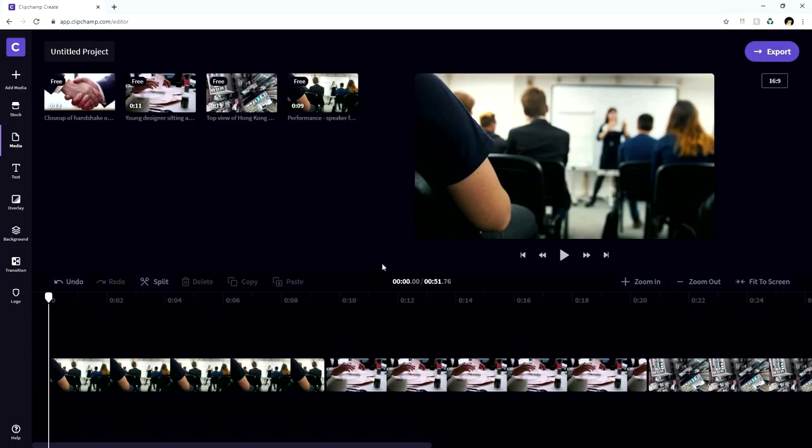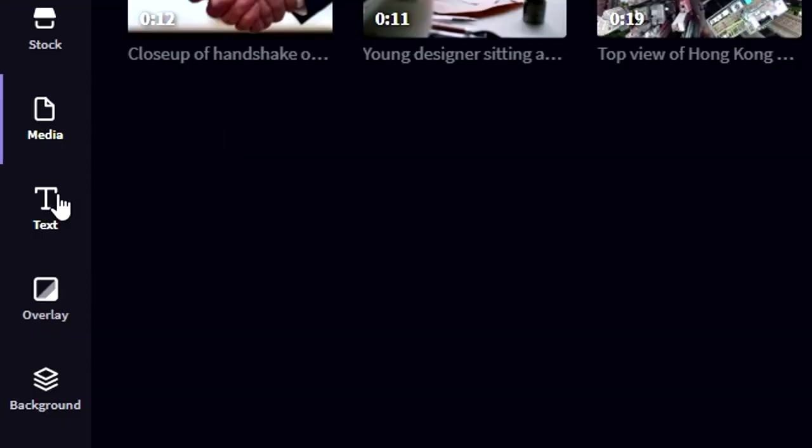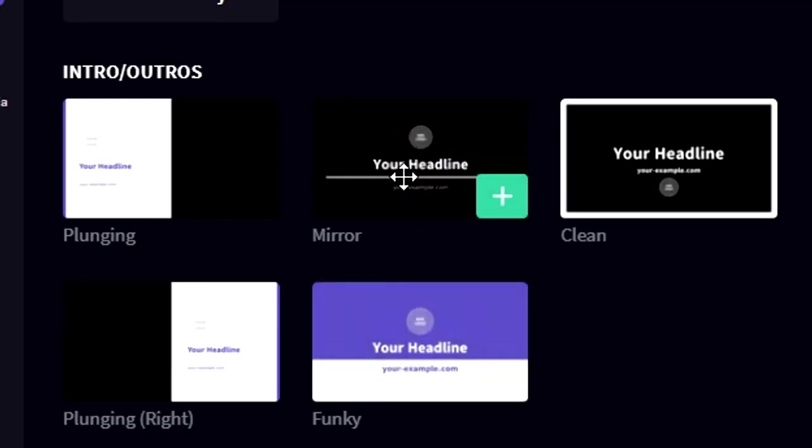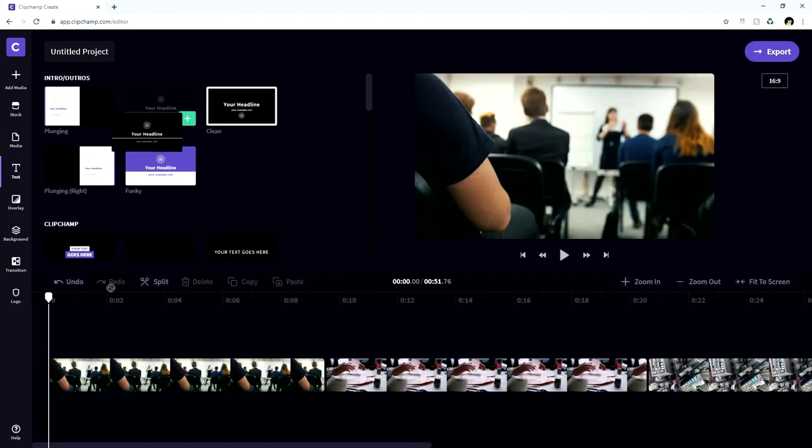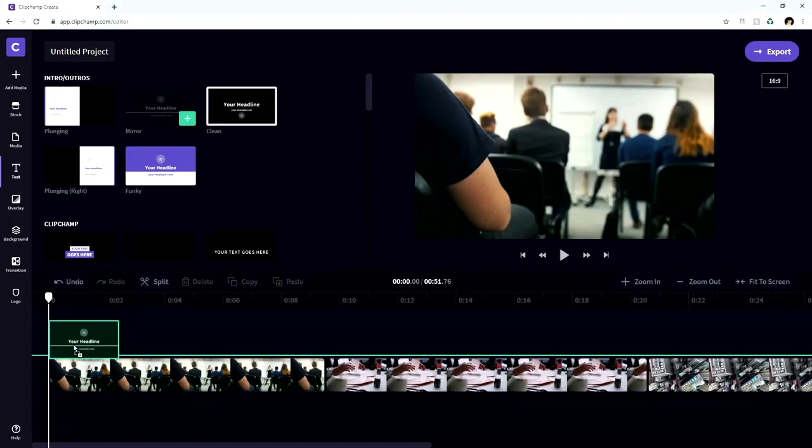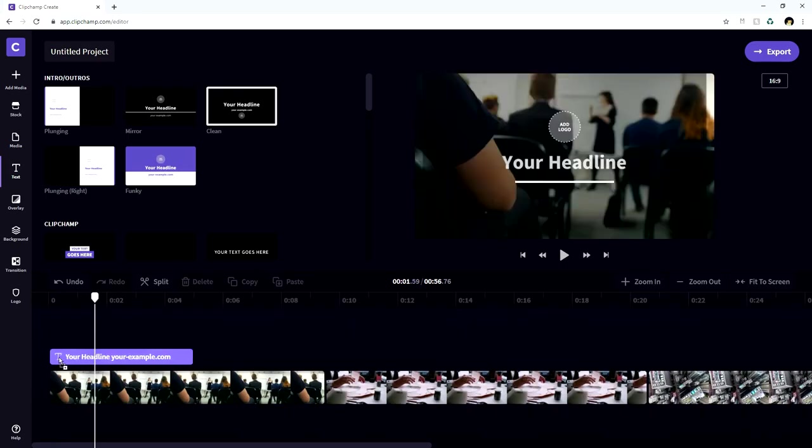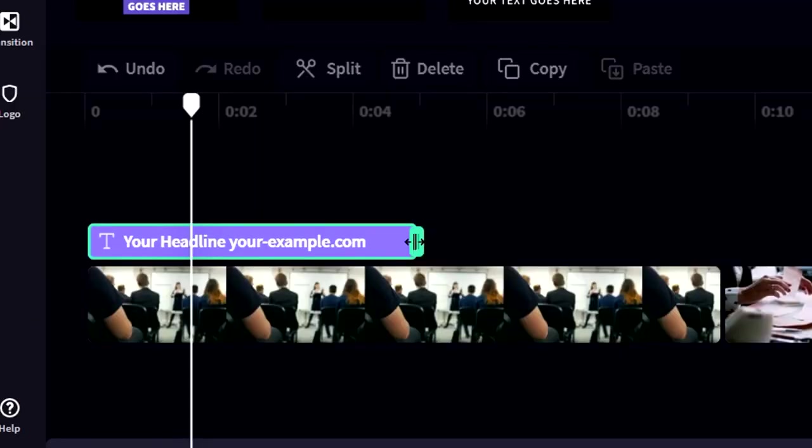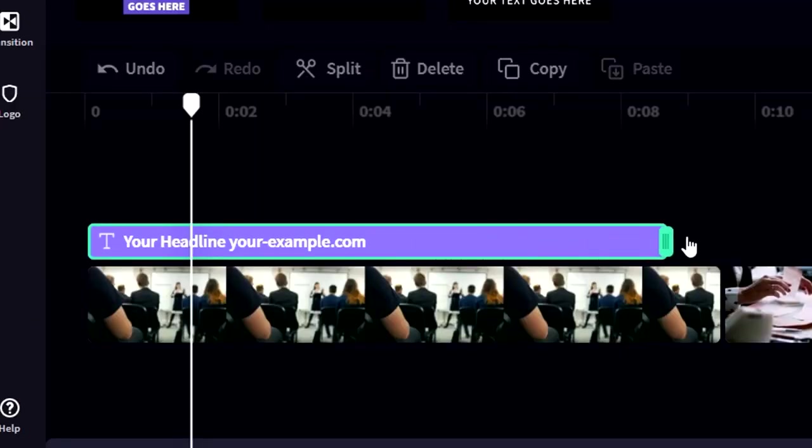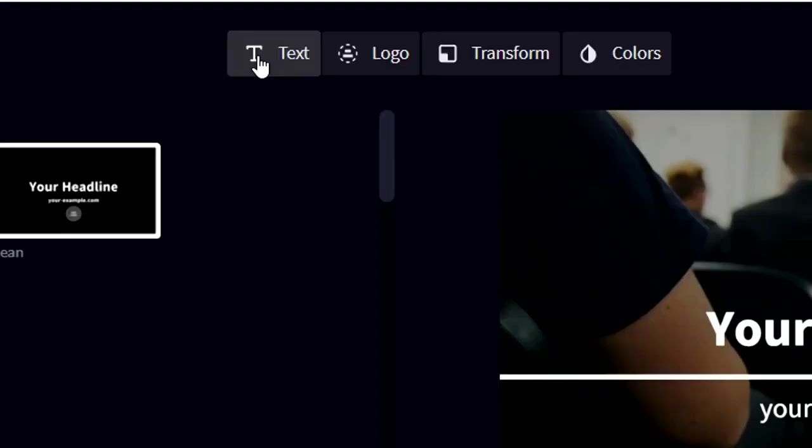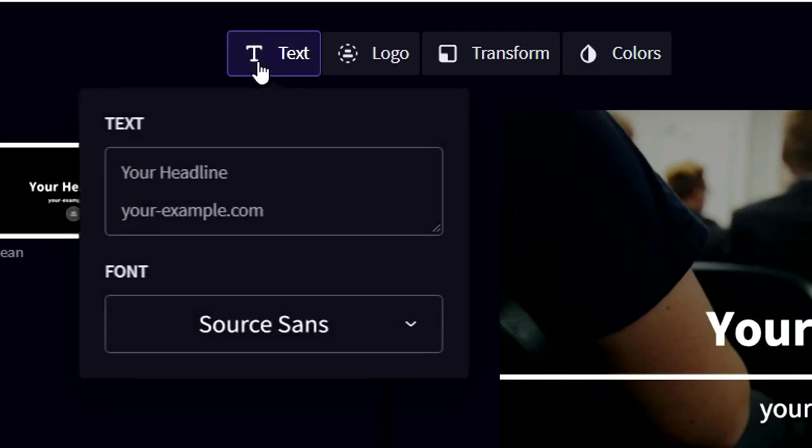So now we're gonna start off by adding some text to our presentation. So we're gonna go click on this text icon on the left and we're gonna pick, for example, this animated mirror one. So we're gonna drag that onto our timeline. I'm gonna place that one at the very beginning. And we're gonna also make sure that the duration is as long as the first clip. So we can just drag that to the right. And then we can actually adjust our text. So we're gonna click on the text icon at the top.